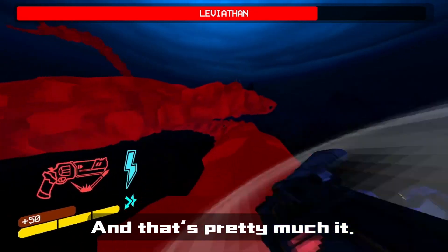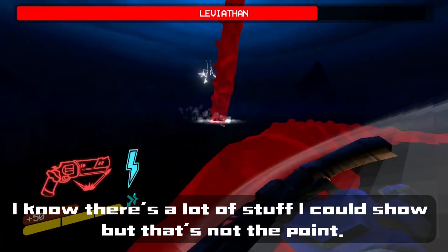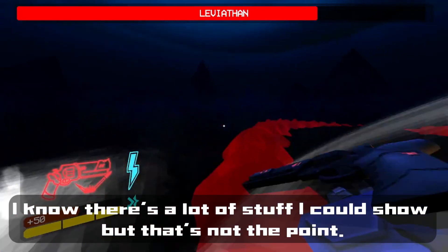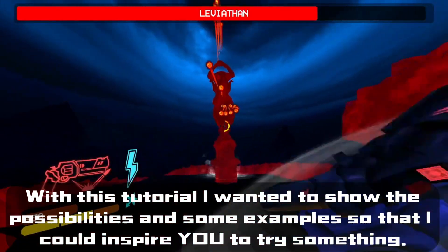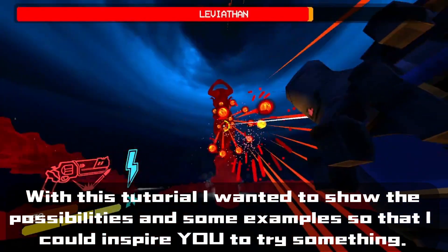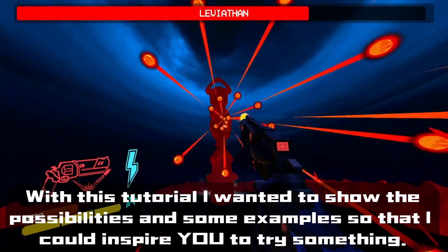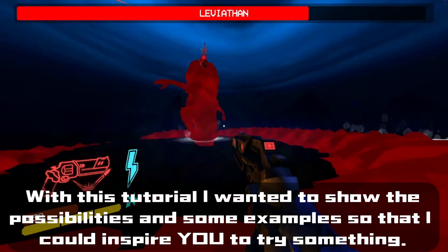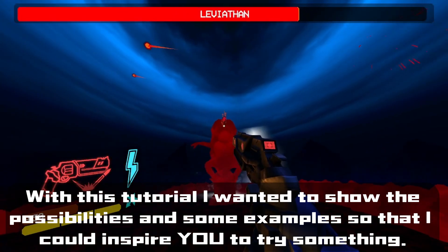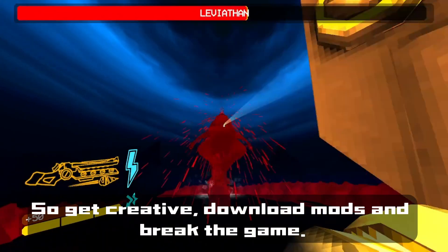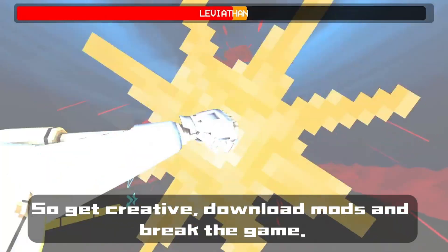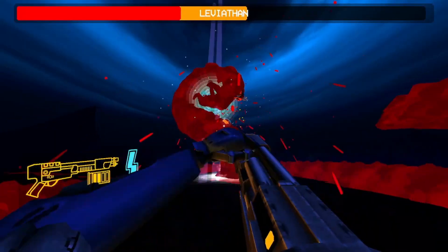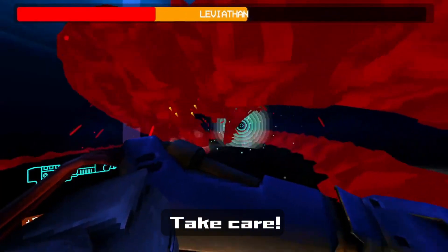And that's pretty much it. I know there's a lot of stuff I could show, but that's not the point. With this tutorial, I wanted to show the possibilities and some examples to inspire you to try something. So get creative, download mods, and break the game! Take care!